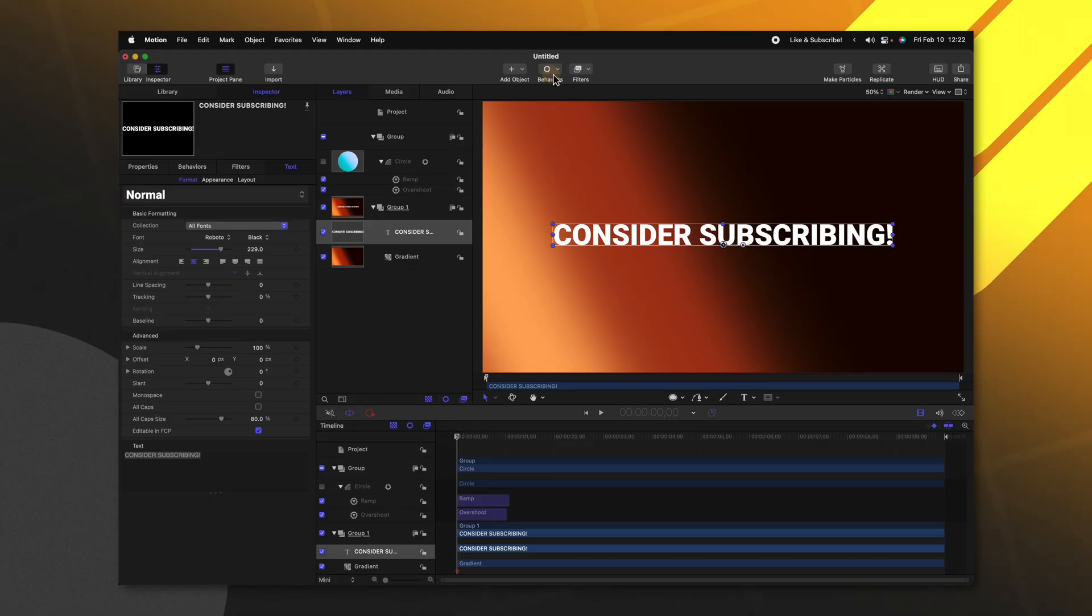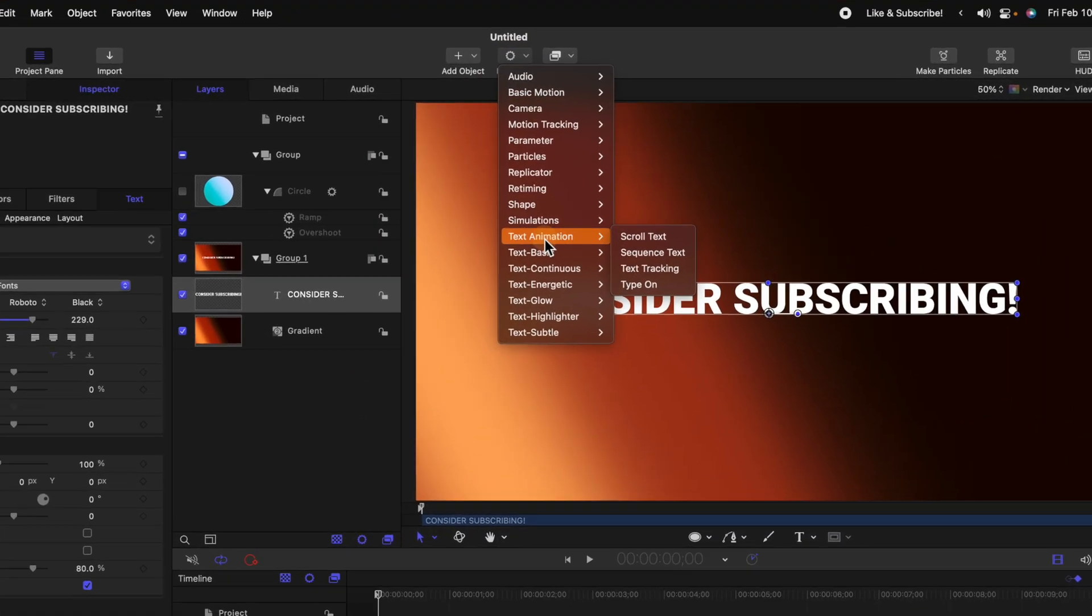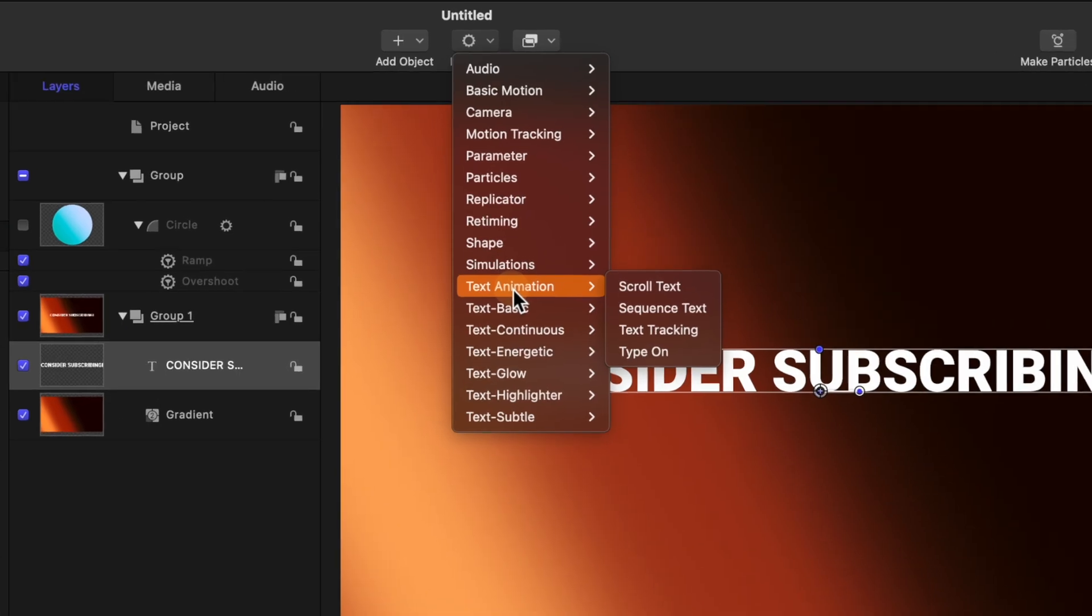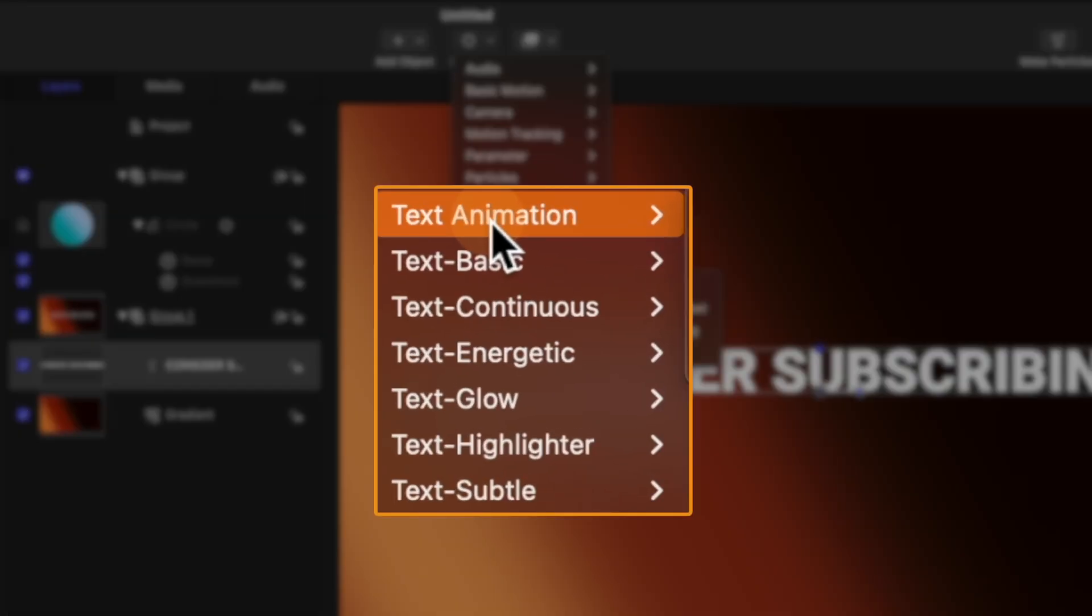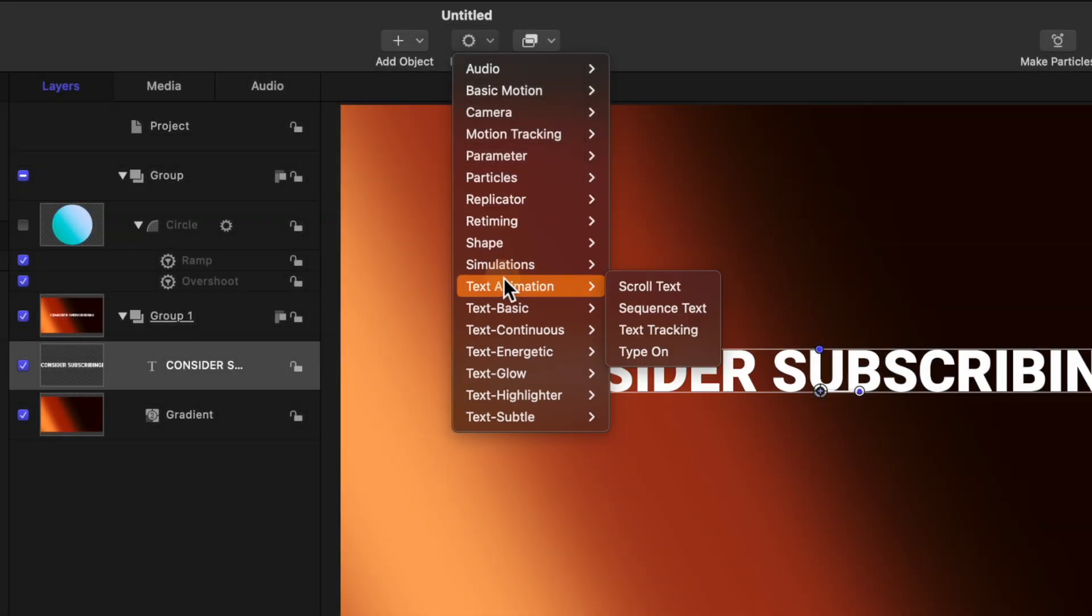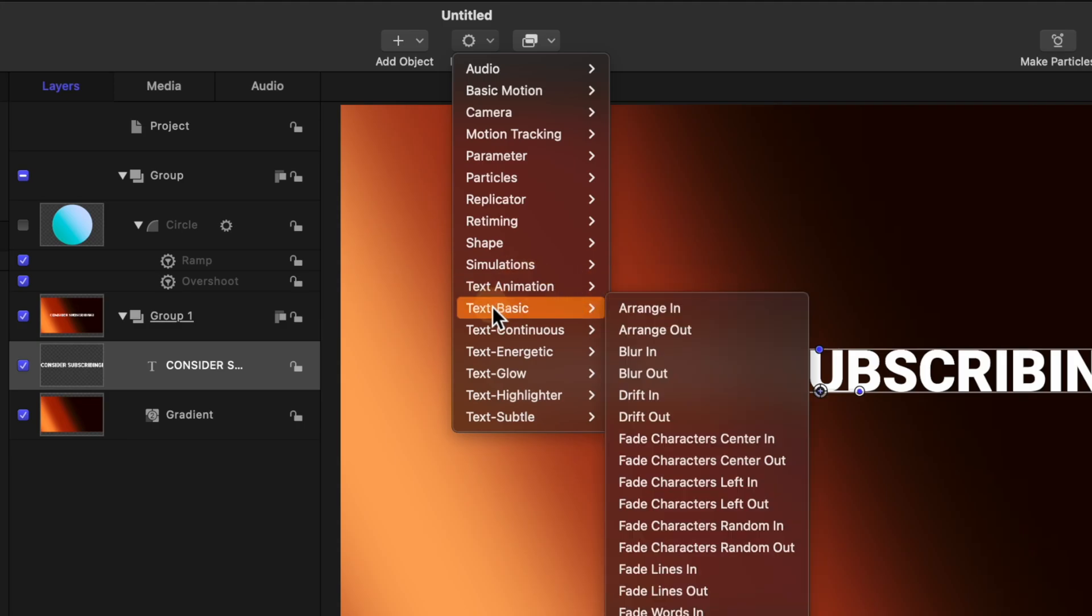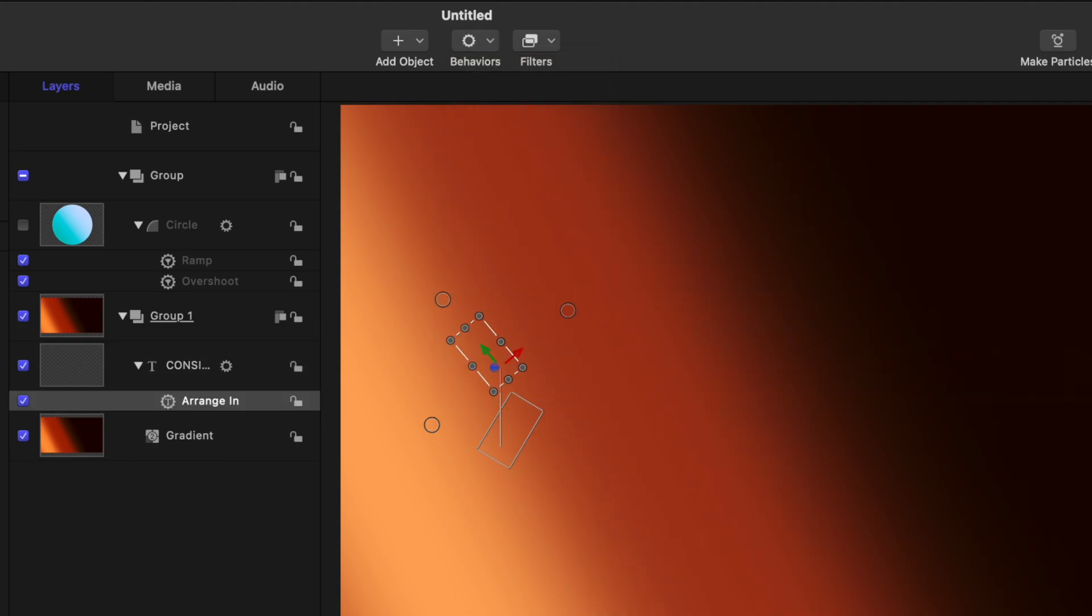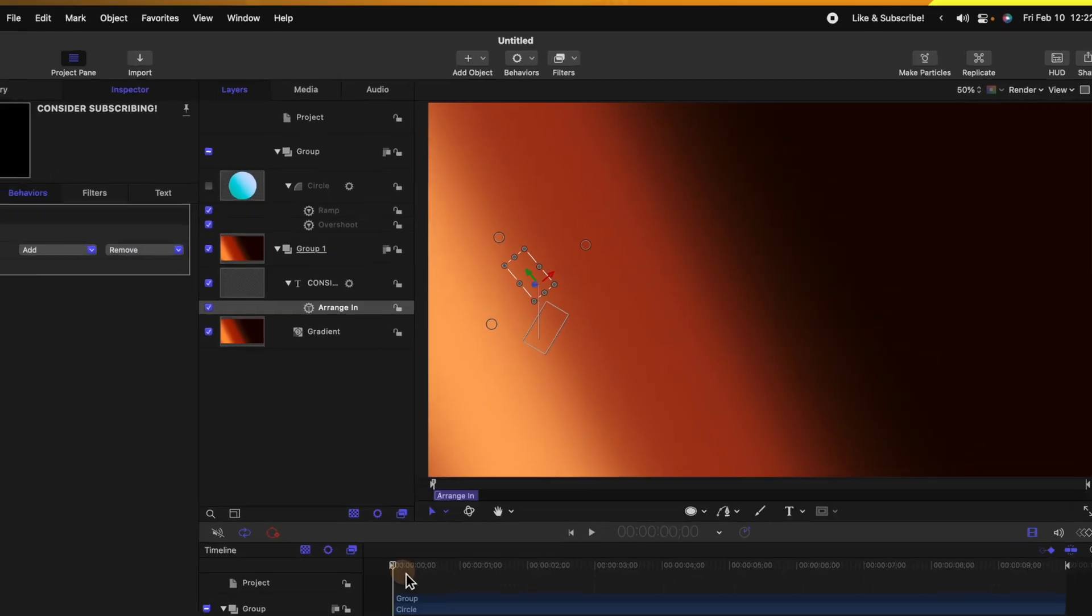So if we wanted to animate our text, all we need to do is go on up to our behaviors and go down to this text animation category. Now anything underneath this text animation category is going to allow you to animate your text. So in here, you've got stuff like scroll text, sequence text, just a few basic things. But if you wanted something a little bit more advanced and pre-made, all you need to do is go to text basic. And today I'll just choose something like arrange and this is one of my favorites.